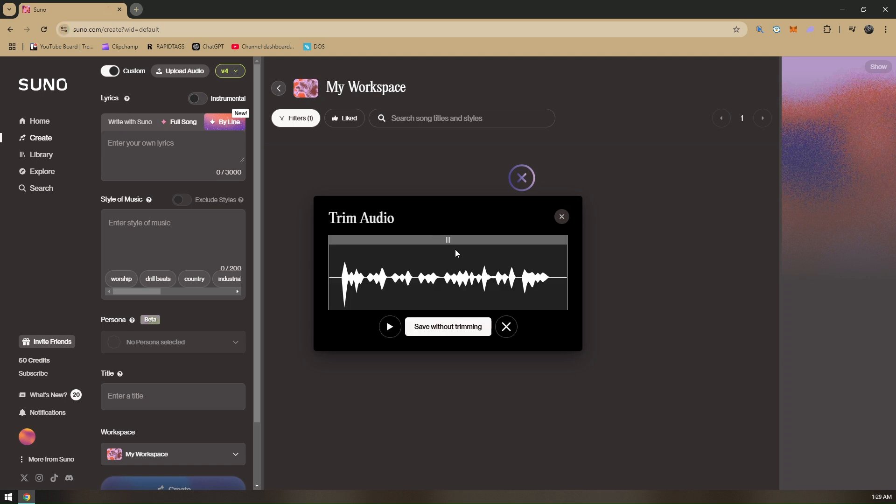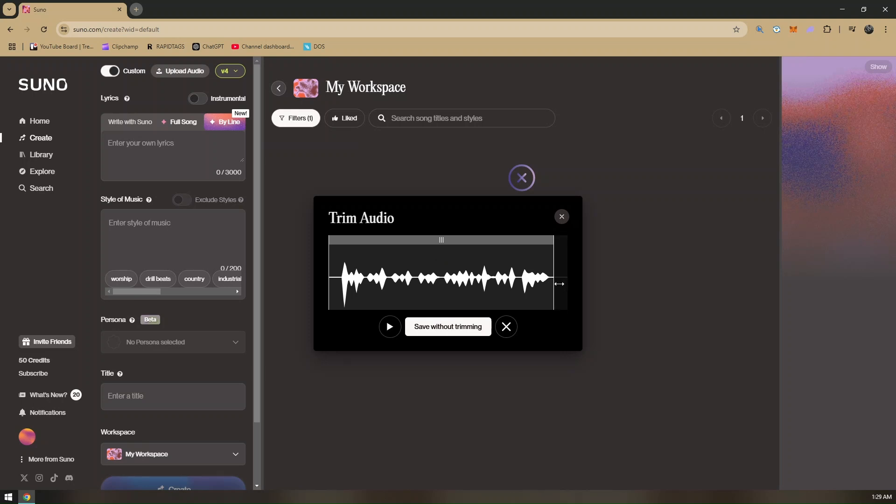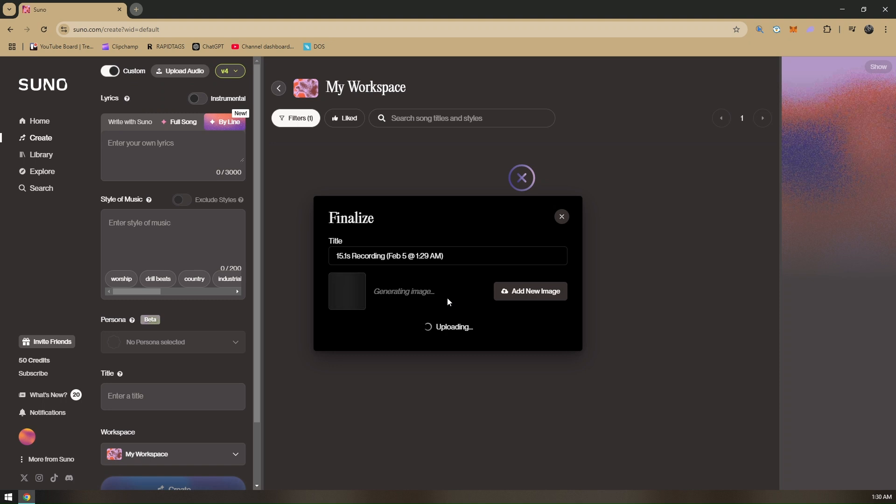We have successfully created or recorded our raw audio file right here. What you can do is you can go ahead and trim this audio right here if you want. You can trim from the end or from the beginning, and you can also just save without trimming. Let's go ahead and click on that just for this video.